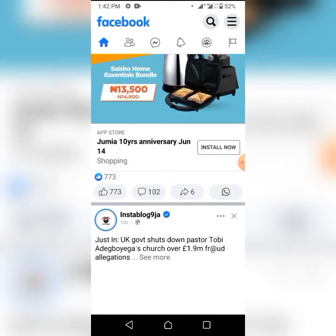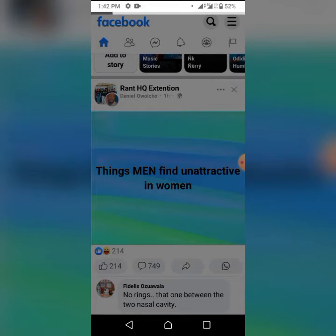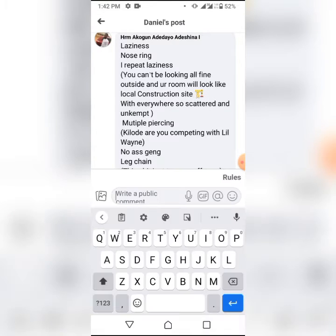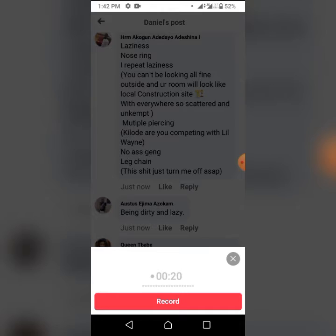This is the Rant HQ Extension group and I'm going to do the voice note. As you can see, you are going to see four icons before the send button — there's a sticker, and you are going to see a microphone option there. It has been updated — it was earlier three icons but now it has been updated to four.